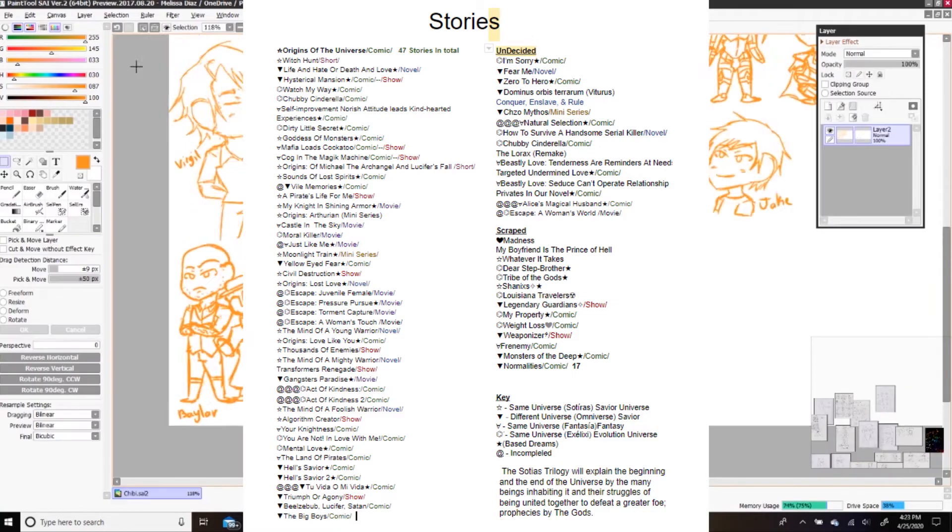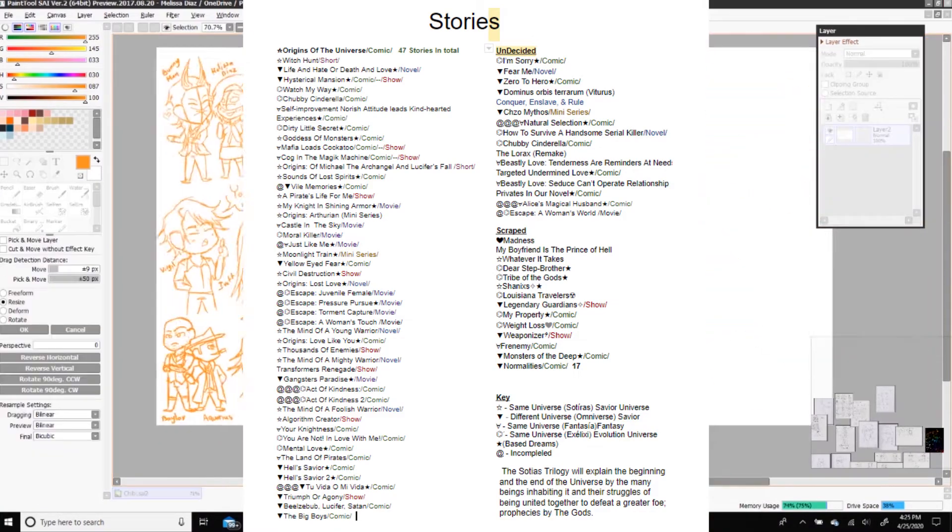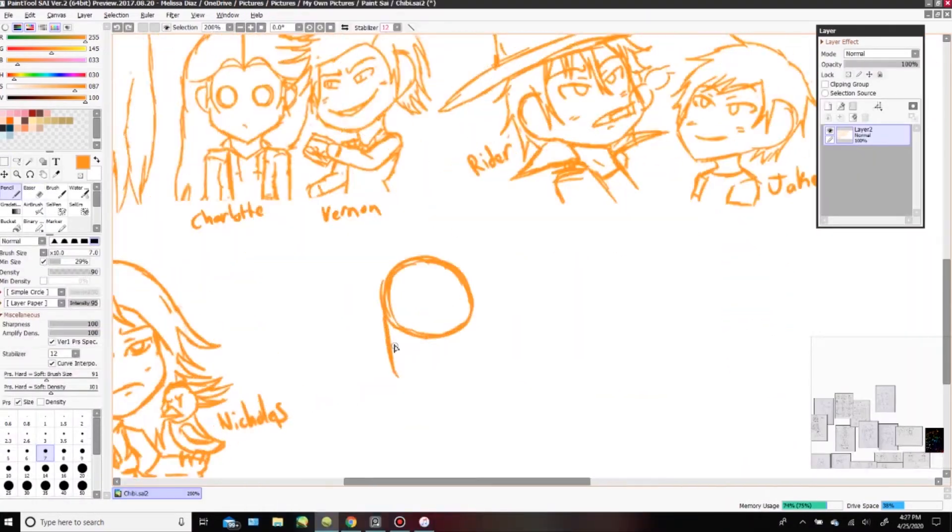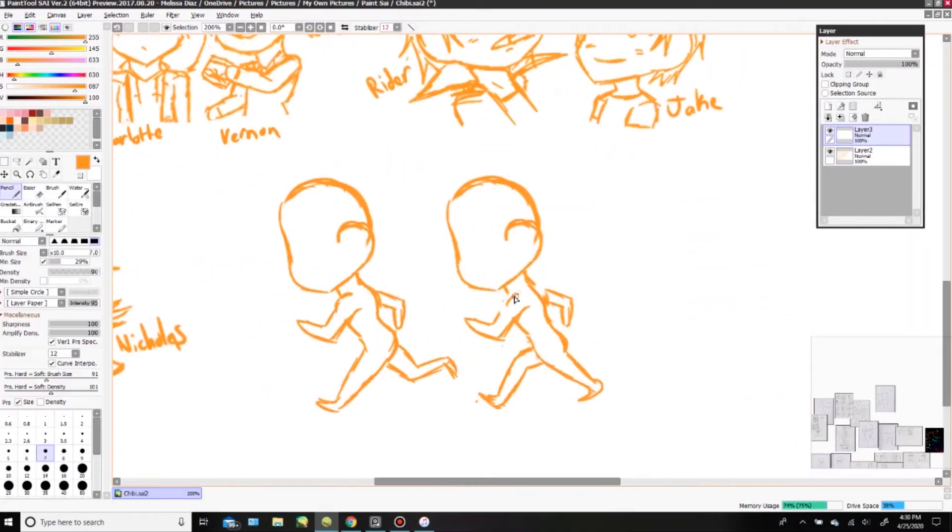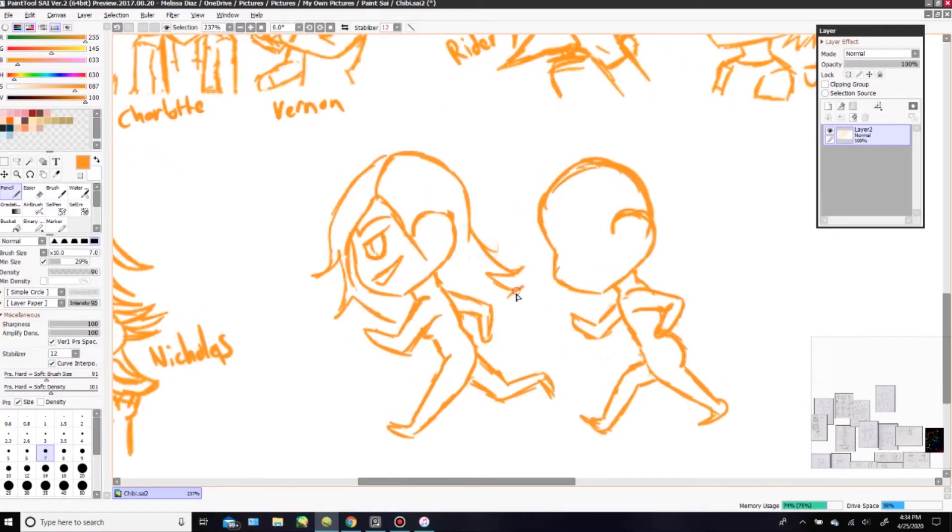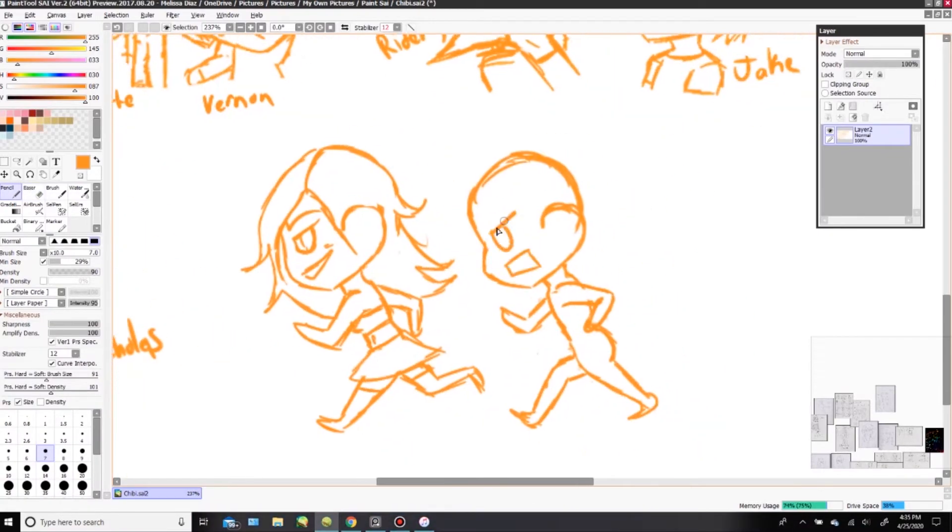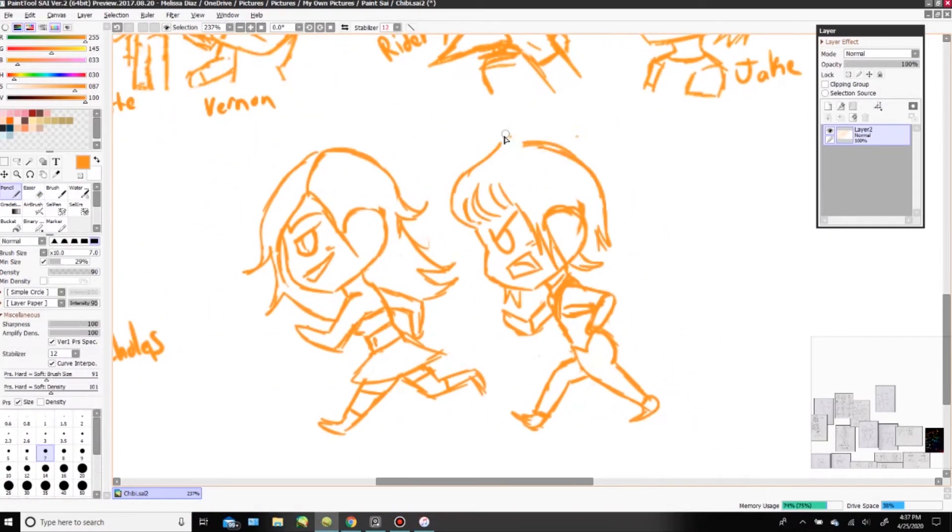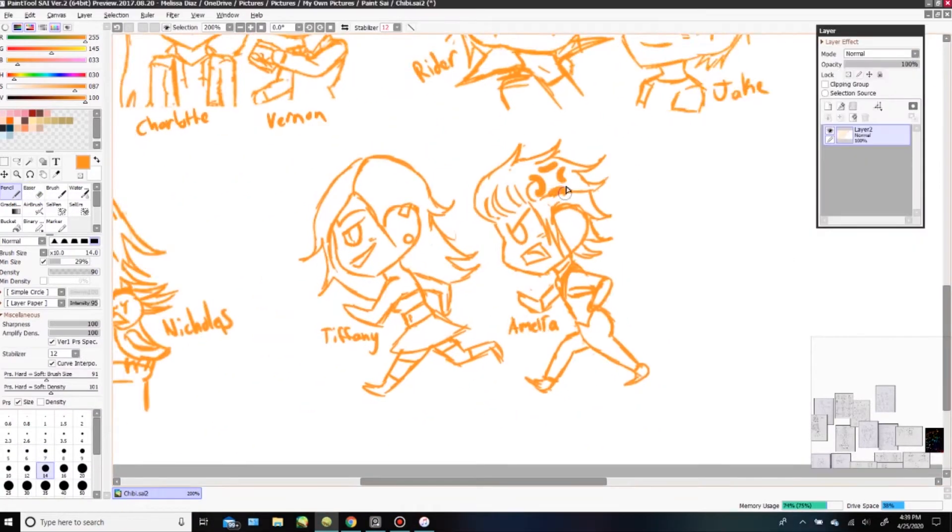...novels, miniseries, and stories that I plan to release to you guys throughout my lifespan. It's a lot, but with dedication and hard work, I can complete this list once I die.